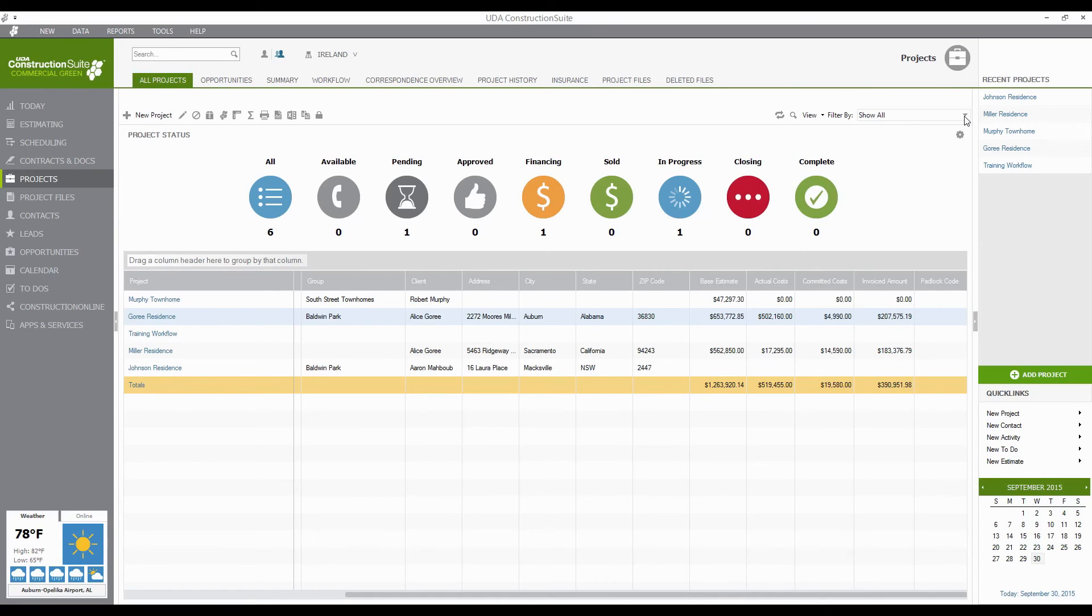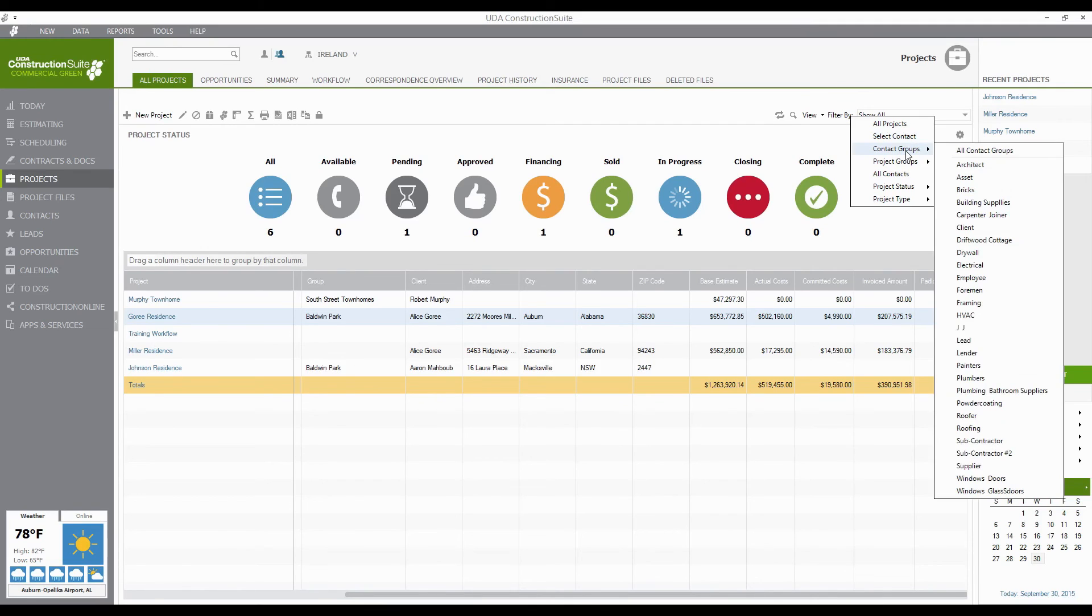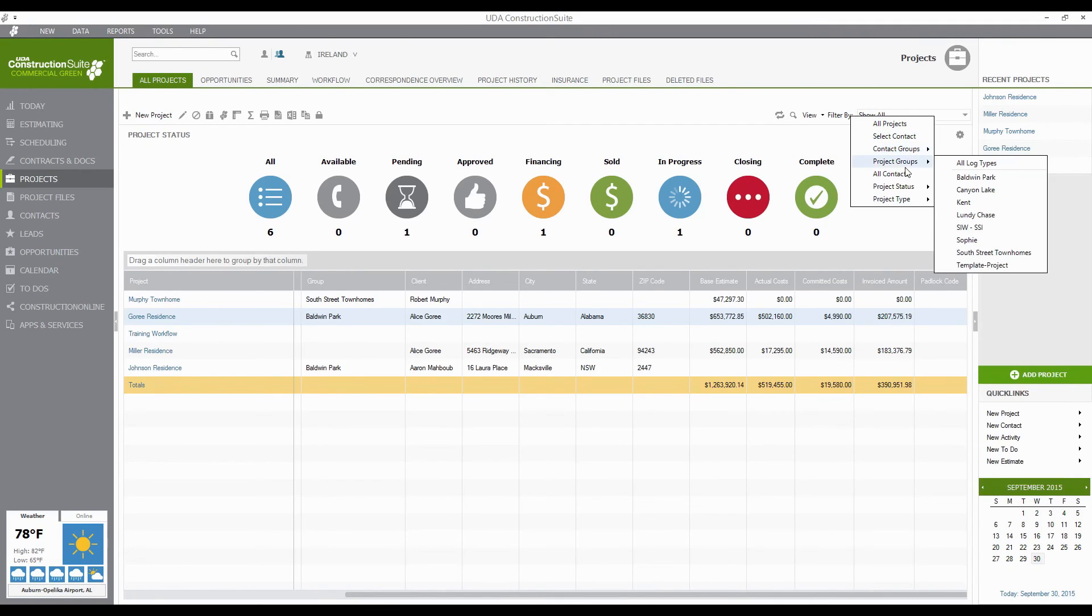This allows you, in addition to the bubble sorts and some of the grouping and things like that, to actually go in and filter by a specific contact or client, a specific contact group, project group, project status, or type. So if I wanted to go through and say Project Type, do this by Production Building,